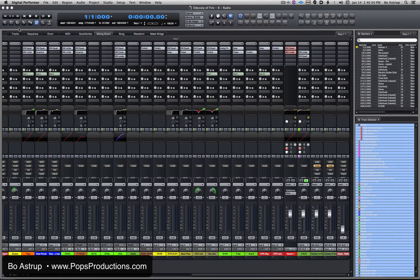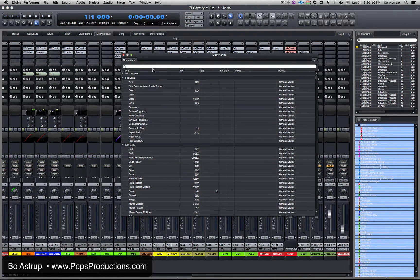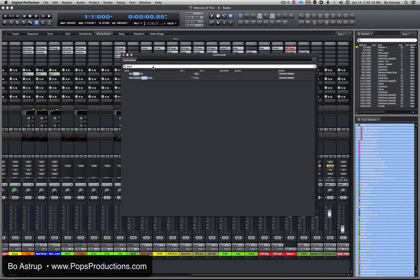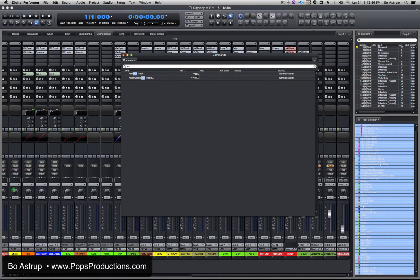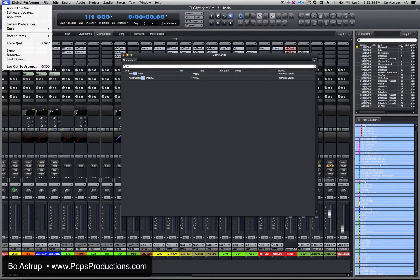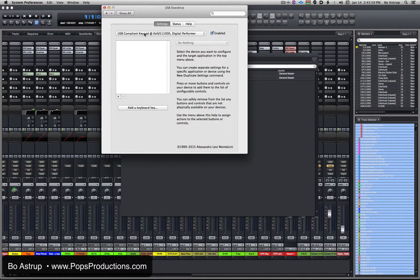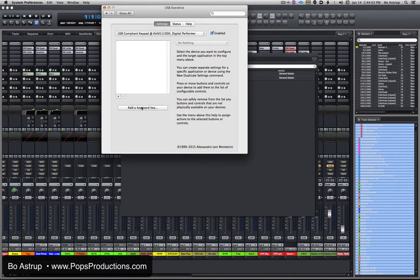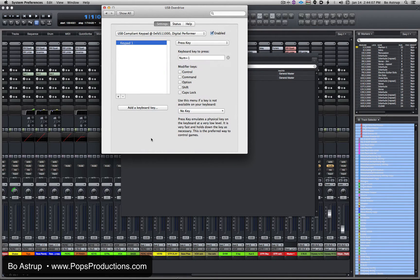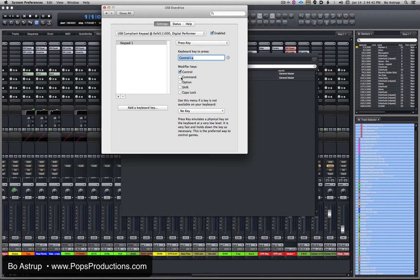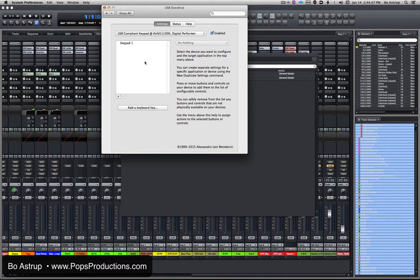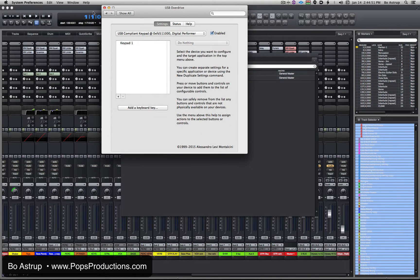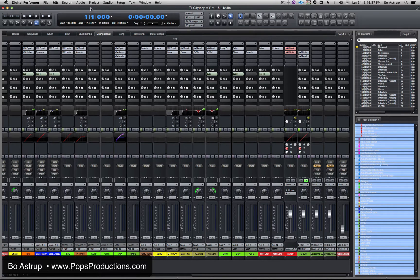However, what we can do is we'll go to DP, look at our commands. Say we want to add an aux track, so we see that an aux track is Control-Command-A. So let's go back to the preference pane and what we have selected here is the keypad we just set up. Now we'll click Add Keyboard Key. Now I'll click on the keyboard key on that external keypad. So we'll use Control-Command plus A. So let's go back to DP and now I simply hit the number one button on the external keypad.